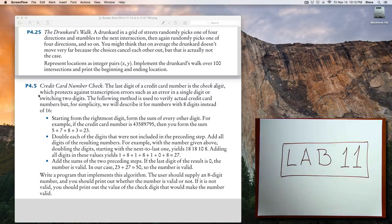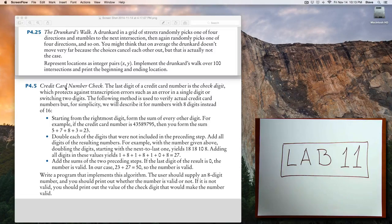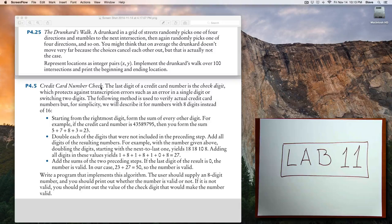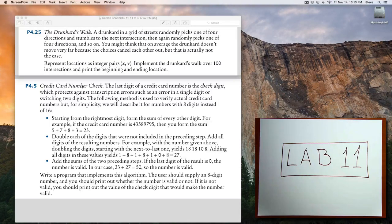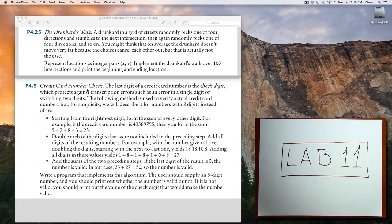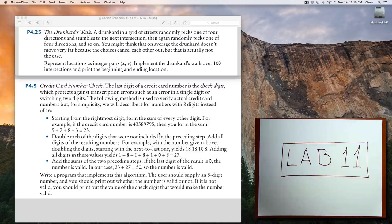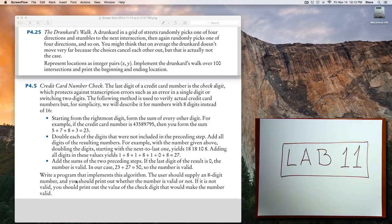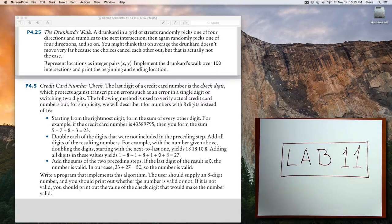The second problem, a credit card number check. If you do end up deciding to do this problem also, I suggest doing it in two steps and implementing the problem first. Have your program just print out whether the number is valid or not.